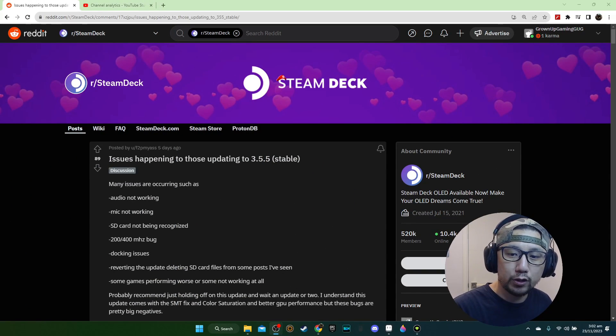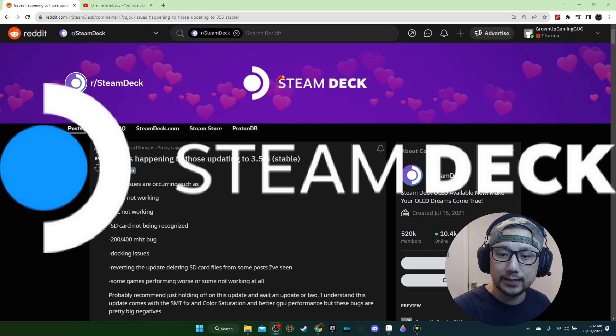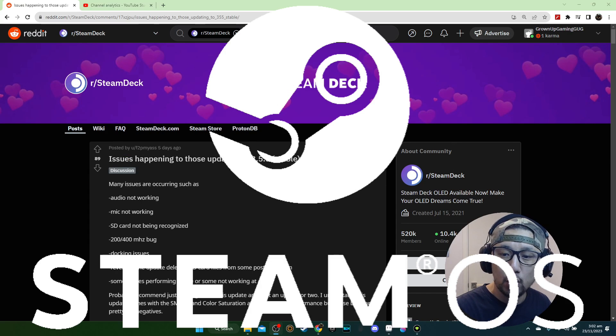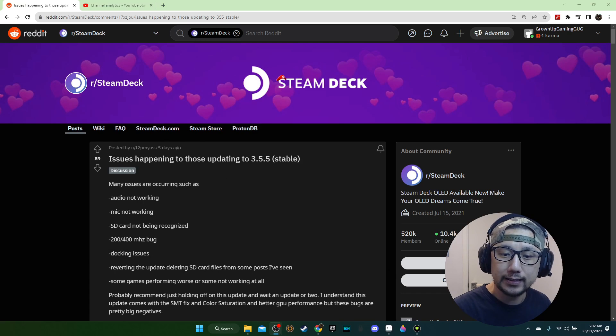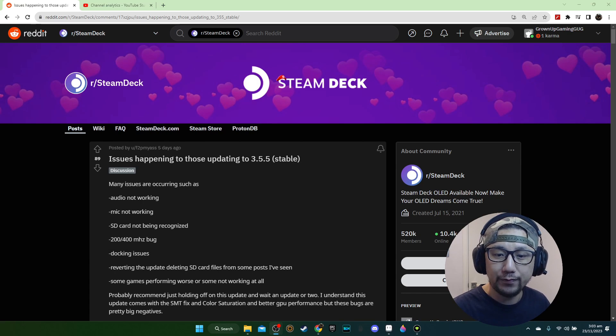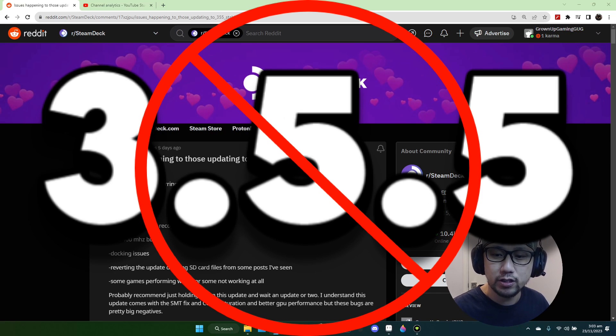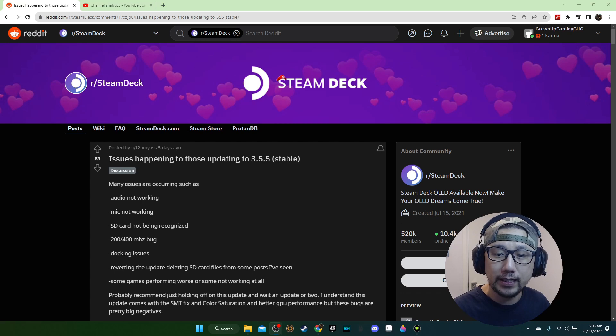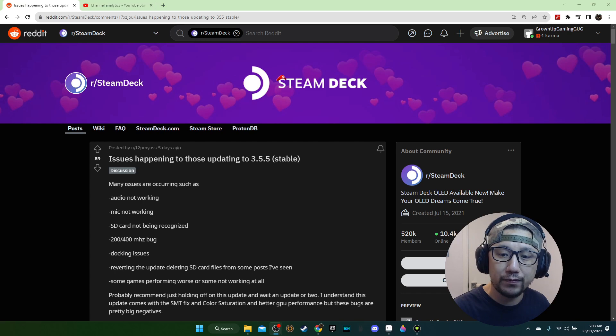Hello everybody, welcome to the channel. Today let's take a look at Steam Deck Steam OS 3.5.5, the latest stable release as of recording. If you saw the video thumbnail, I don't recommend updating to this version. If you update it, don't worry, in this video I'll show you how to revert back to the previous Steam OS version.